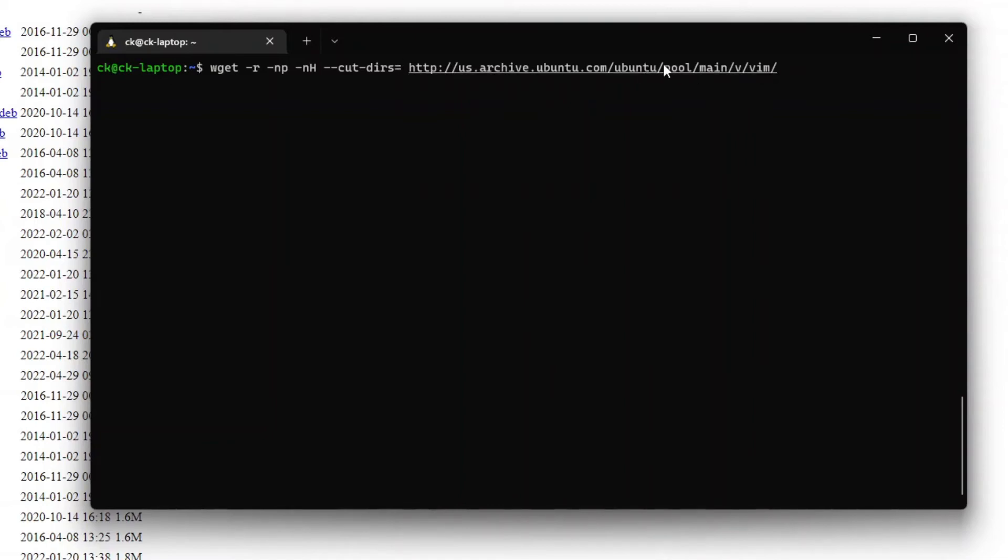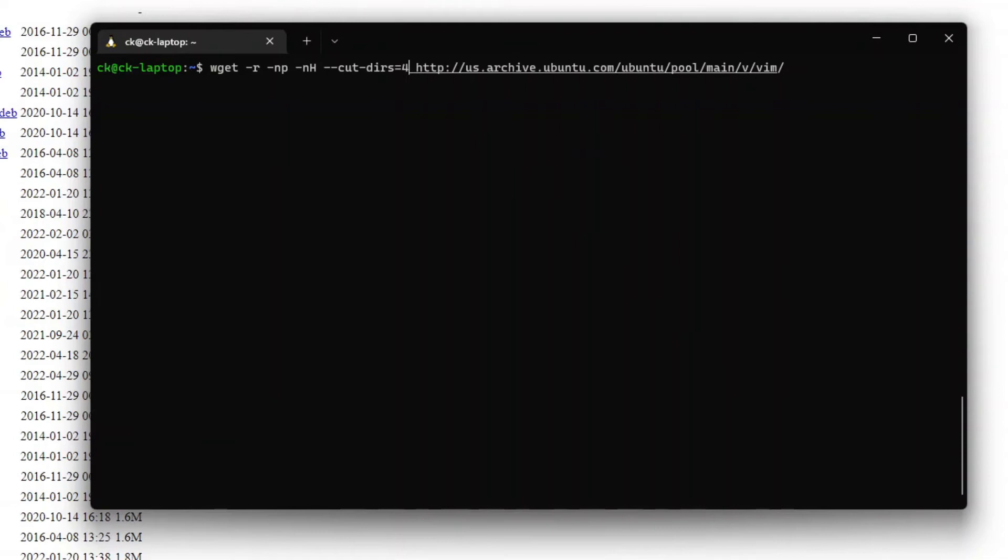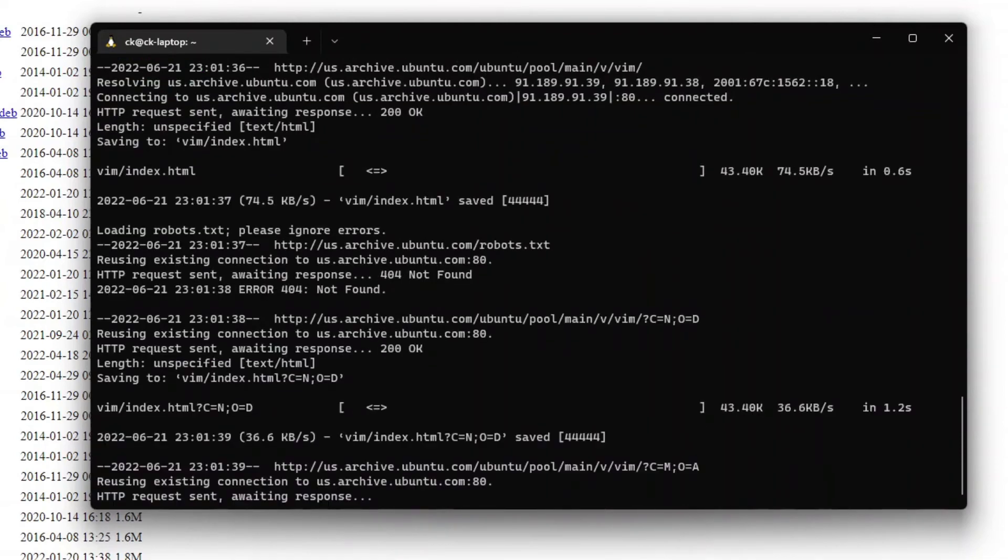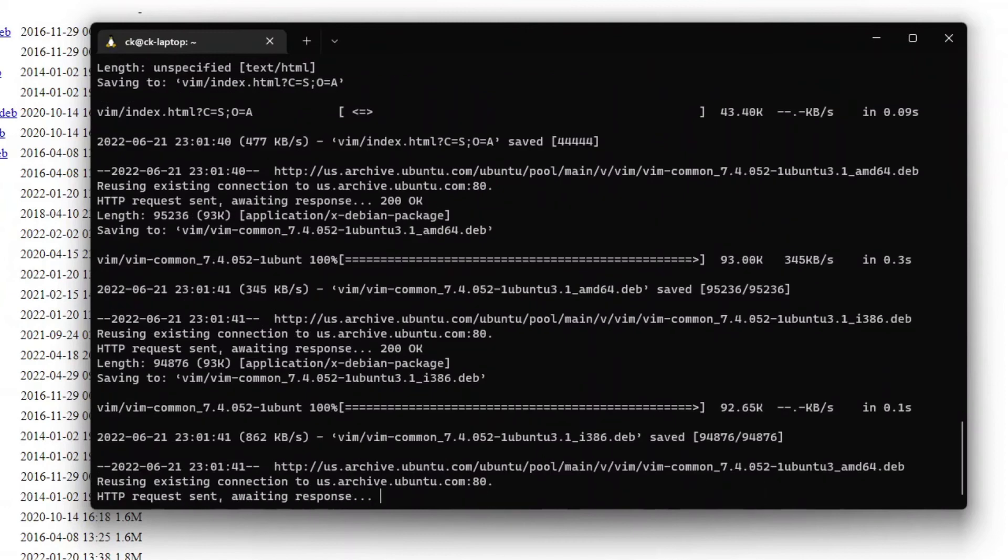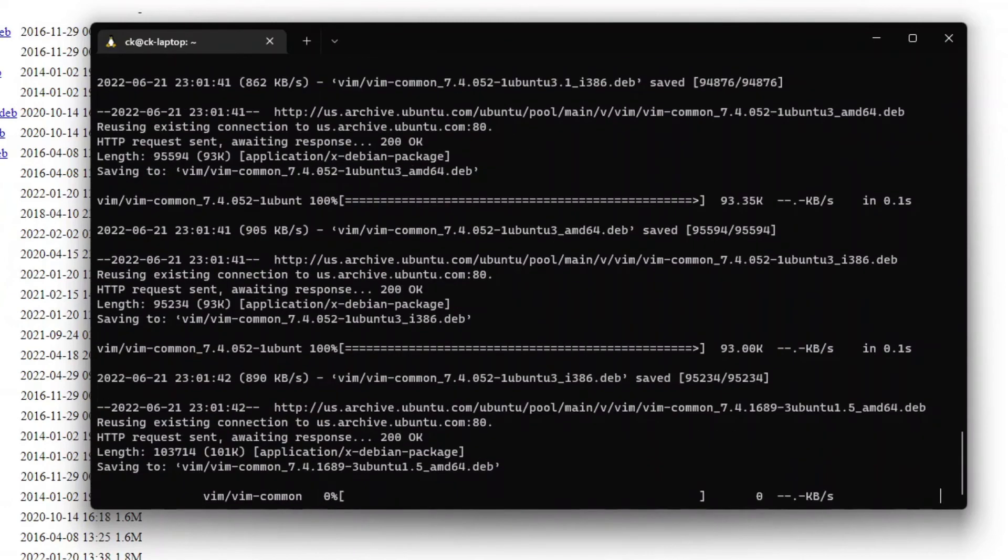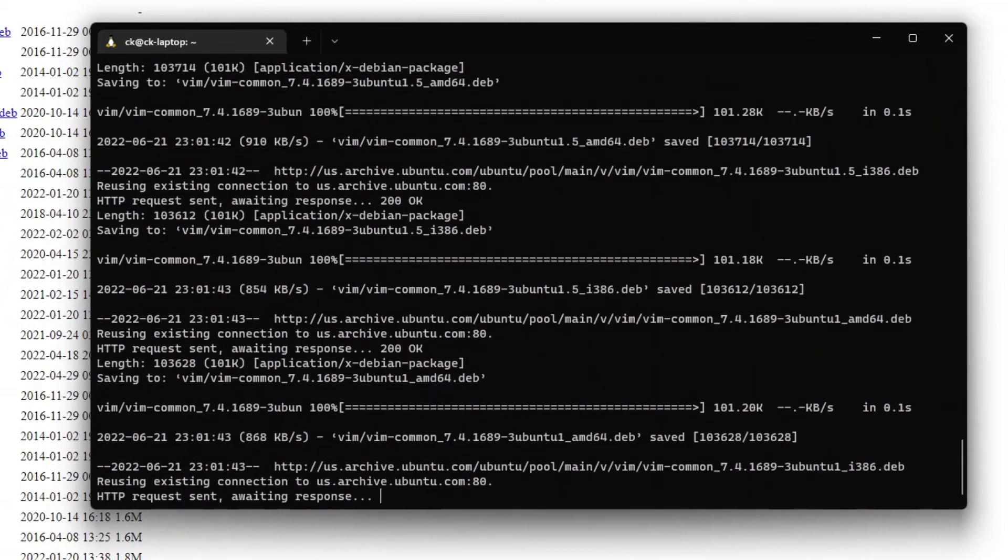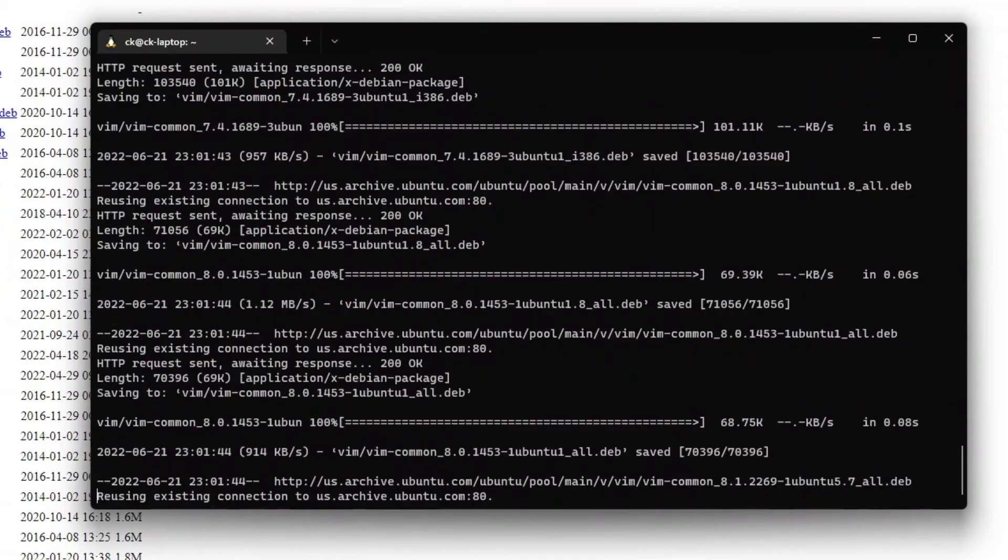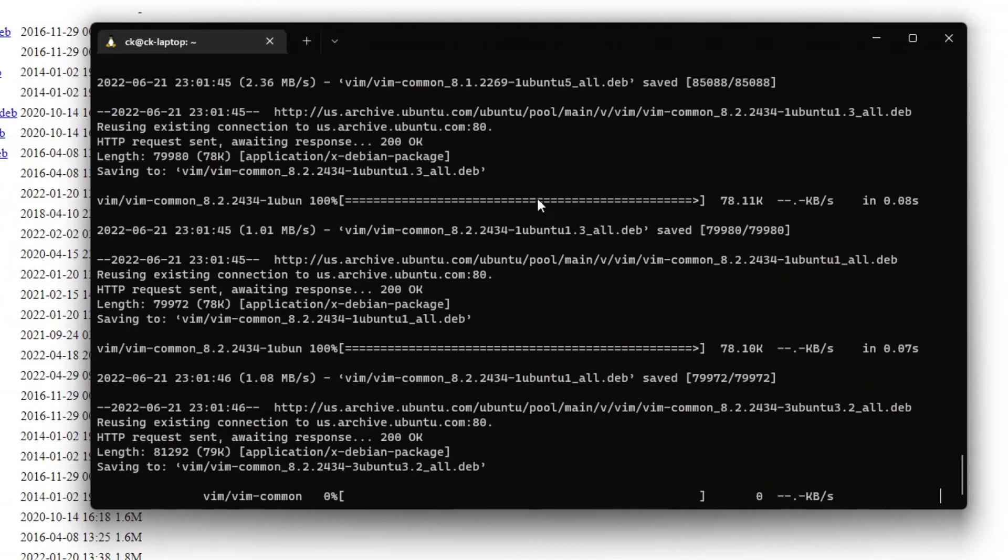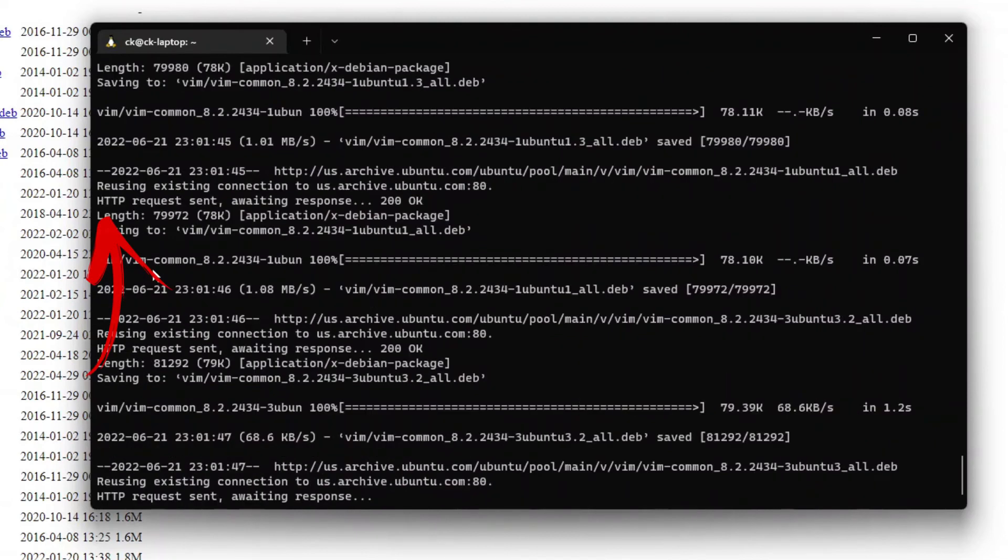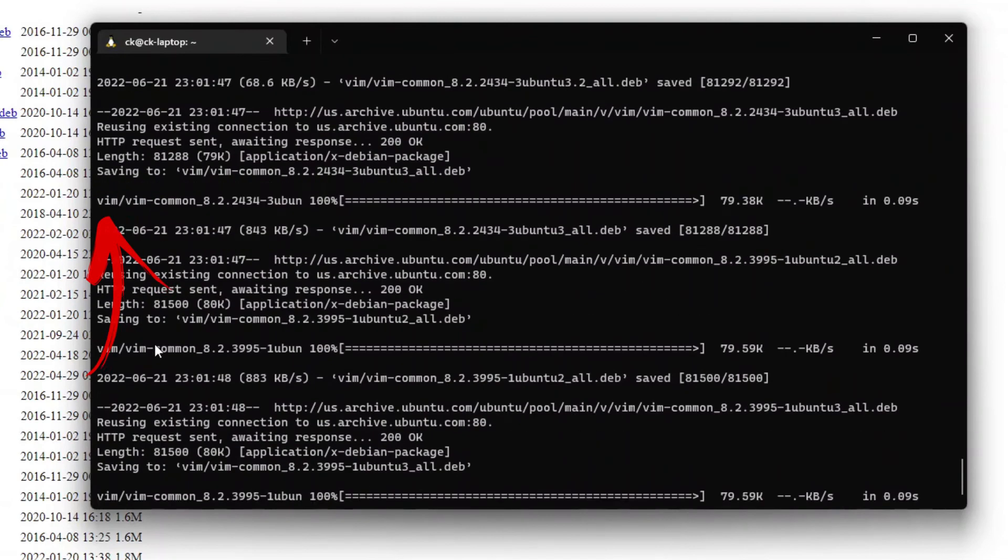So 1, 2, 3, and 4. And this will output all the files into a folder/vim. So as you can see right now it's downloading all the files into a folder called vim.